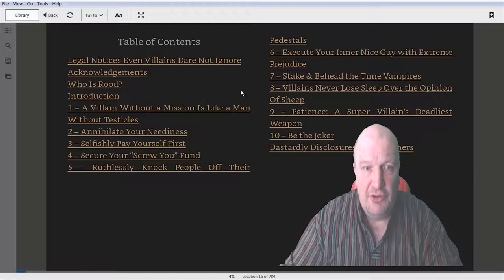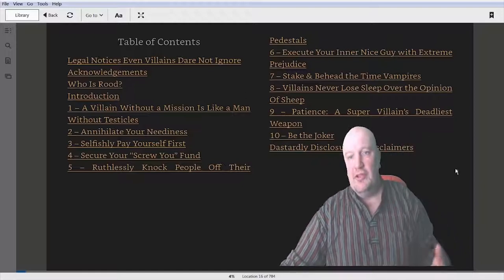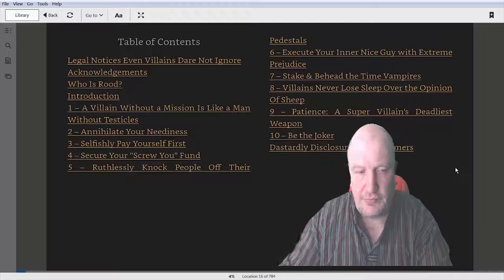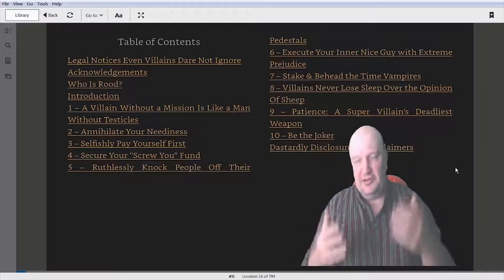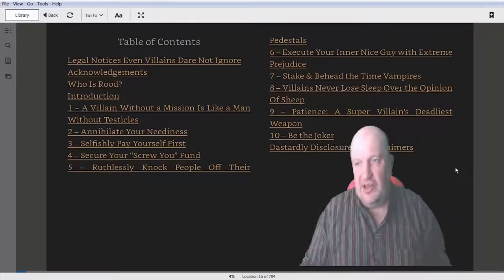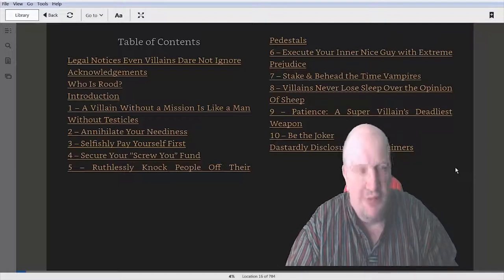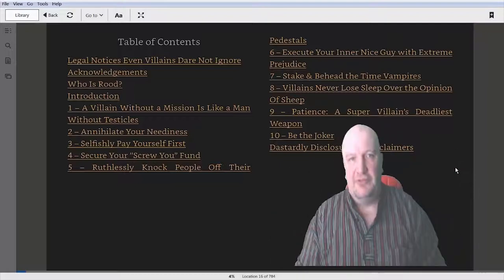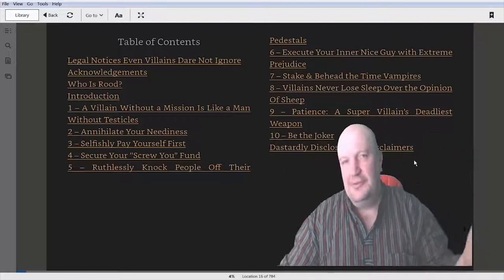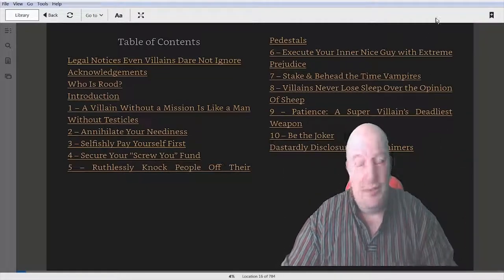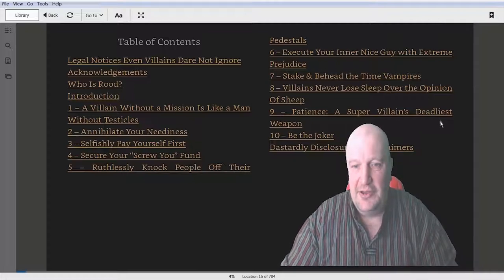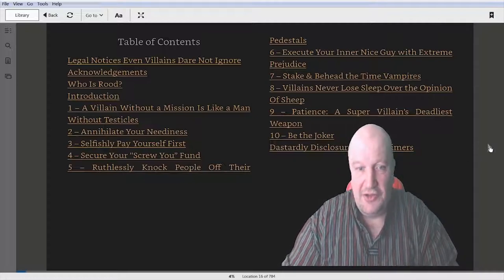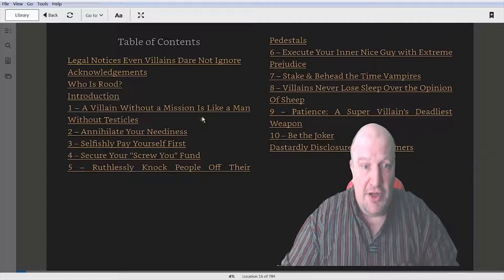Table of contents: Legal notices even villains dare not ignore. I've noticed with Ben Settle's emails, he has a disclaimer saying that if you use any of his stuff without endorsement or purchasing, basically going behind his back, he's going to send his hounds after you, chase you to the ends of the earth. I wouldn't like to find out if that's true because he looks a bit of a character. I wouldn't like to get on the wrong side of him. But it's a good book, well worth the read.